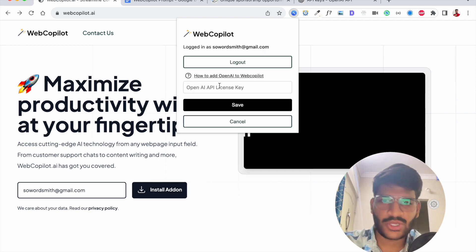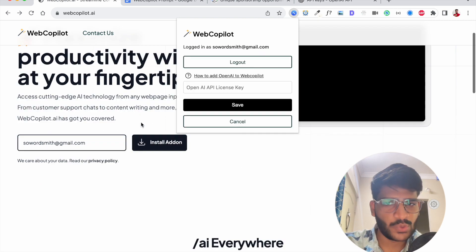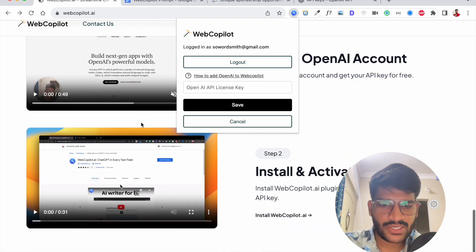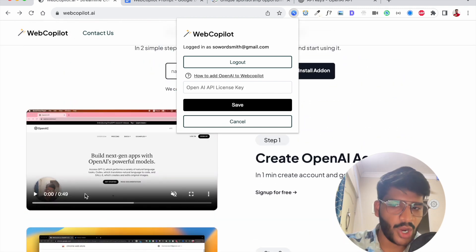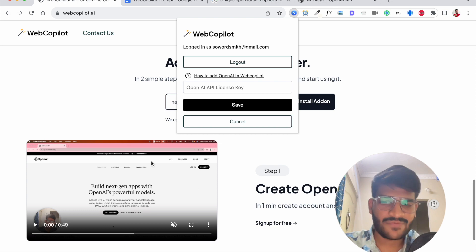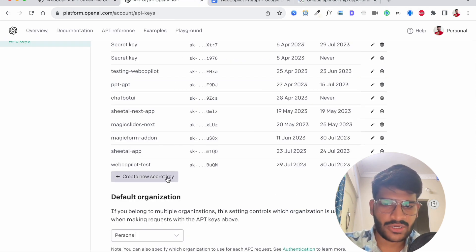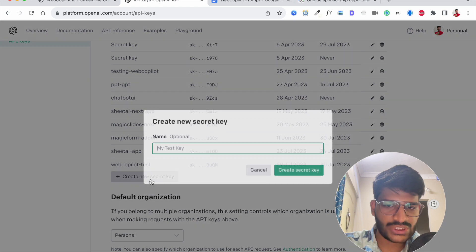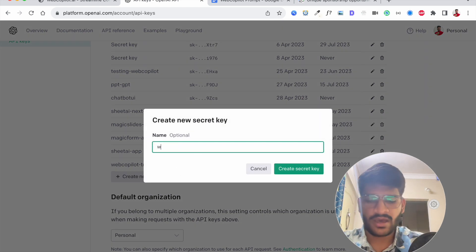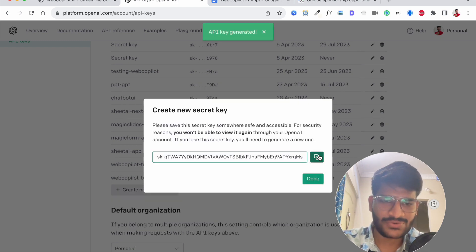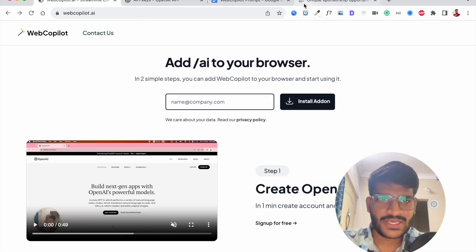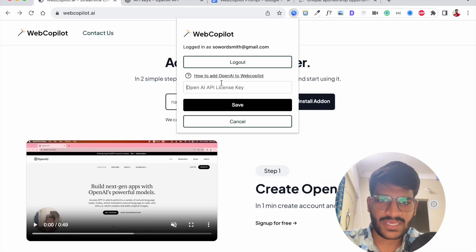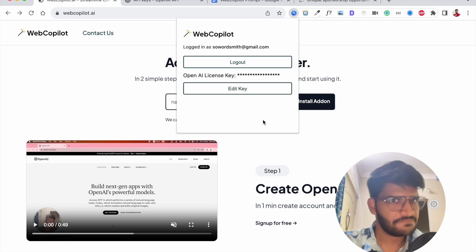Now it will ask you for an OpenAI license key. If you don't know how to create that you can just check out this video where I'll show you how to create an OpenAI account and after you're done doing that you can visit this particular URL. Click on create new secret key. I'll name this web copilot test and go here paste the key and click on save.